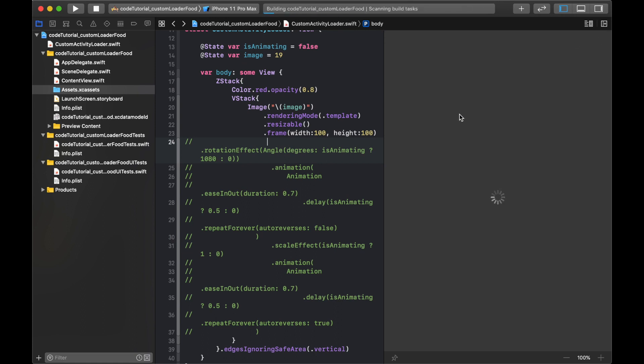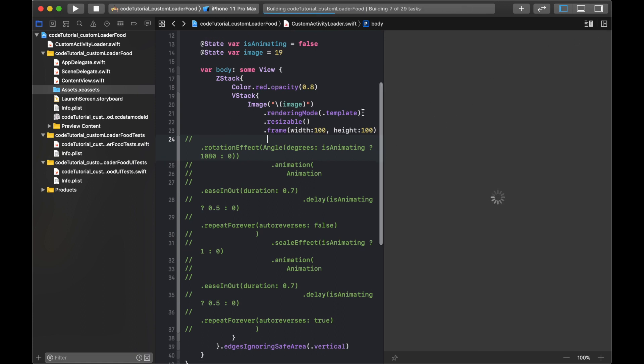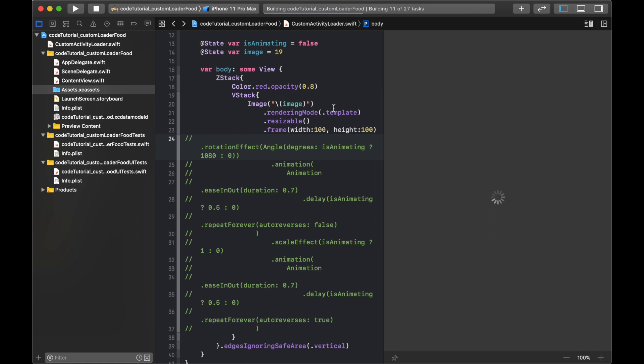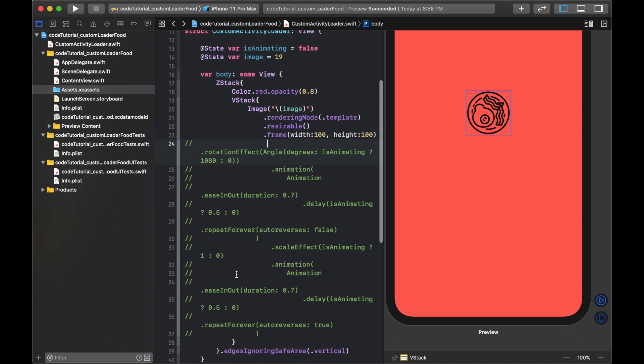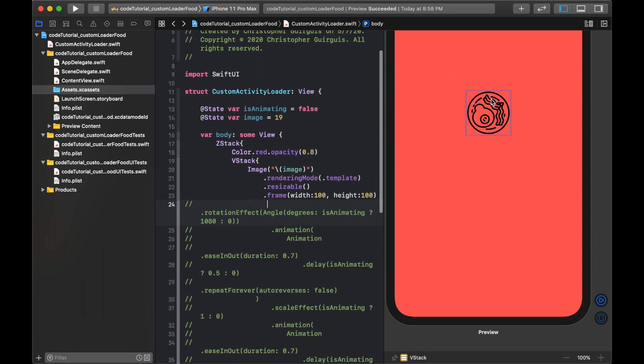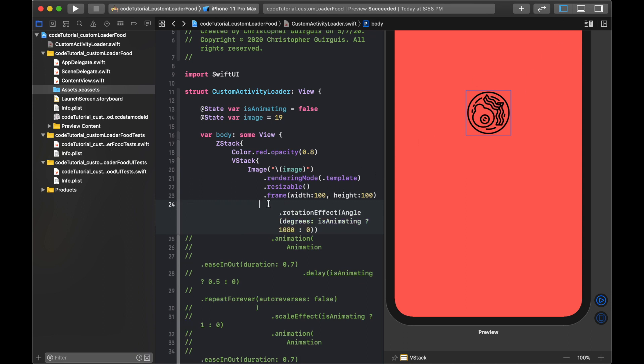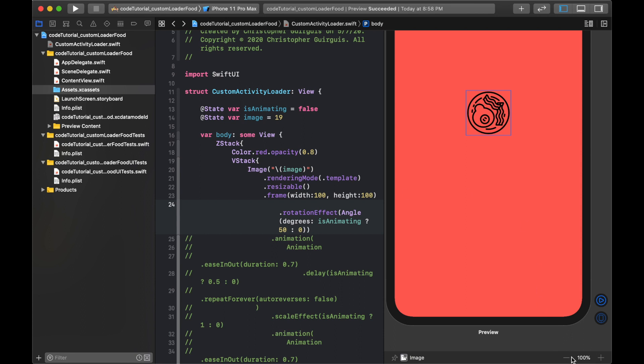So I say rendering mode is template, and then I'm going to say it's resizable. I'm going to need to say it's resizable so we can get the spinning in and out. Then I'm going to say that the image itself has a width and a height of 100. So that is its base width and height. If I just hit resume right now, what I should get is this icon dead center in the middle of my thing. So here it is, right? That's image 19. It's in the template form, it's resized, and it has a height and width of 100.